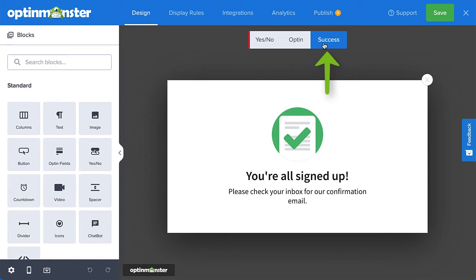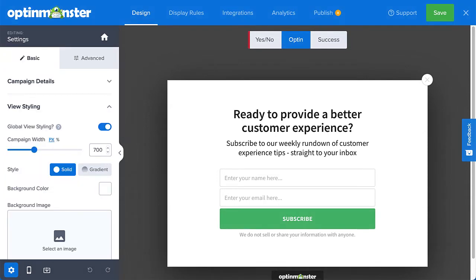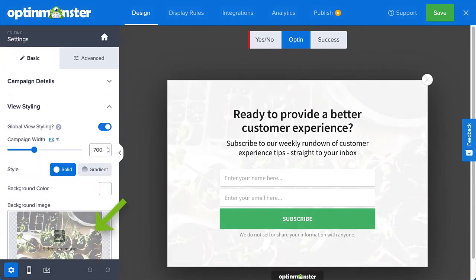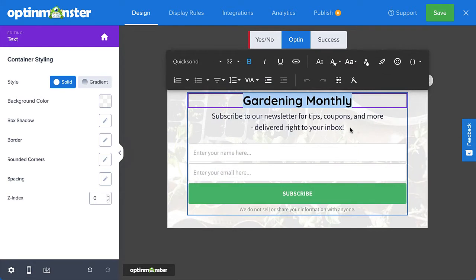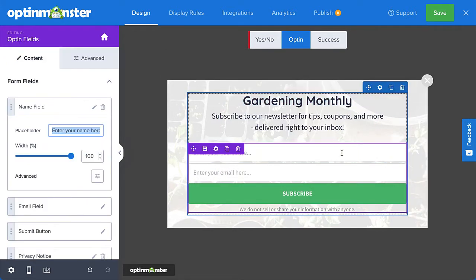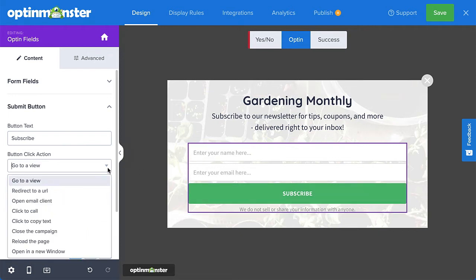The Success view is shown to visitors after they successfully complete the opt-in form. In the Live Preview area, you can point and click to edit any block. This can mean adding images, editing text inline, and customizing the placeholder values for the fields. When you click a block, the menu on the left will update so that you can make your changes.